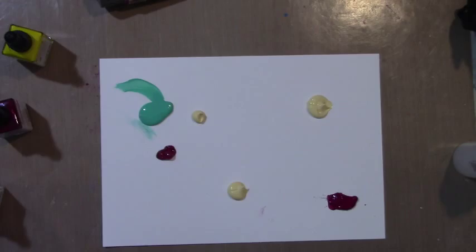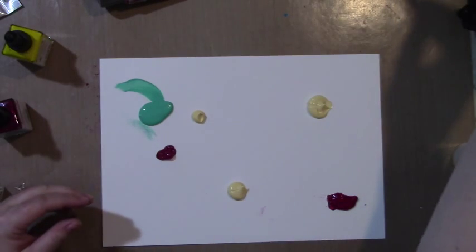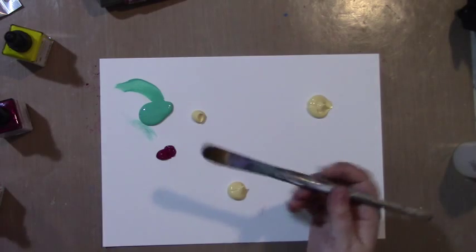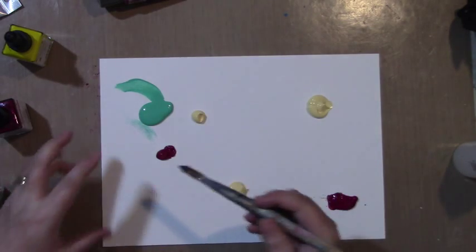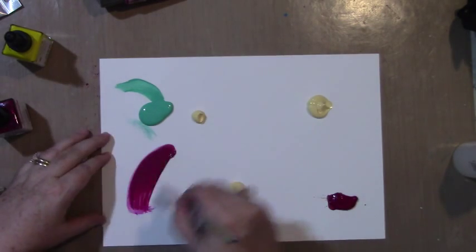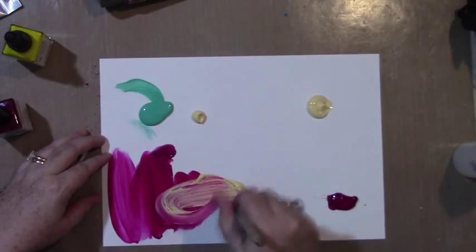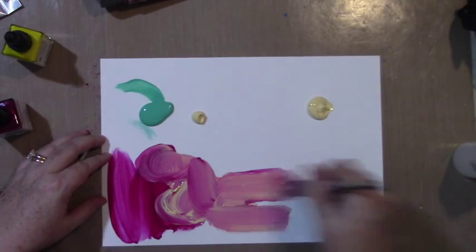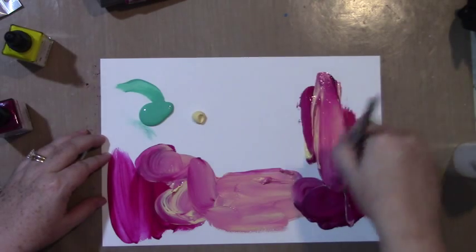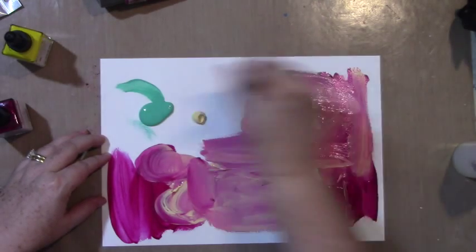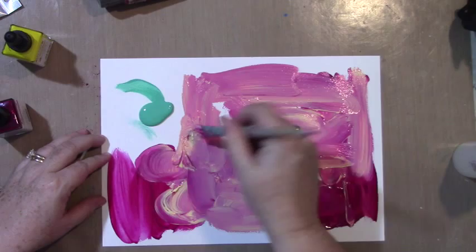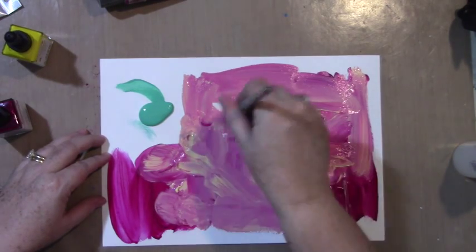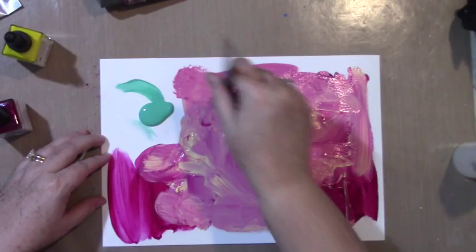I'm going to smoosh that around with my brush, leaving my brush wet so I can move the paint and blend it. I'm starting with the magenta and bringing it down, moving some yellow into it and creating strong color areas.